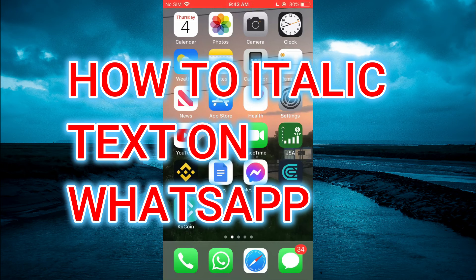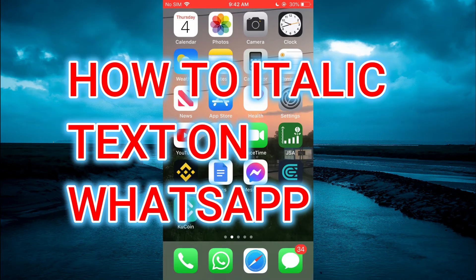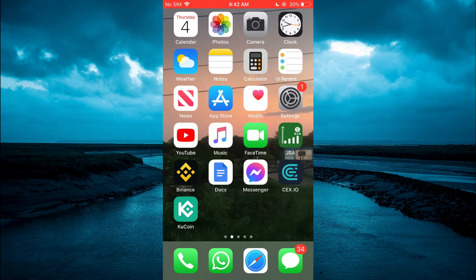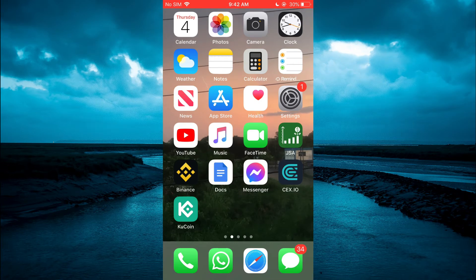Hello, welcome to Simple Answers. In this video I'll be showing you how to italic text in WhatsApp.